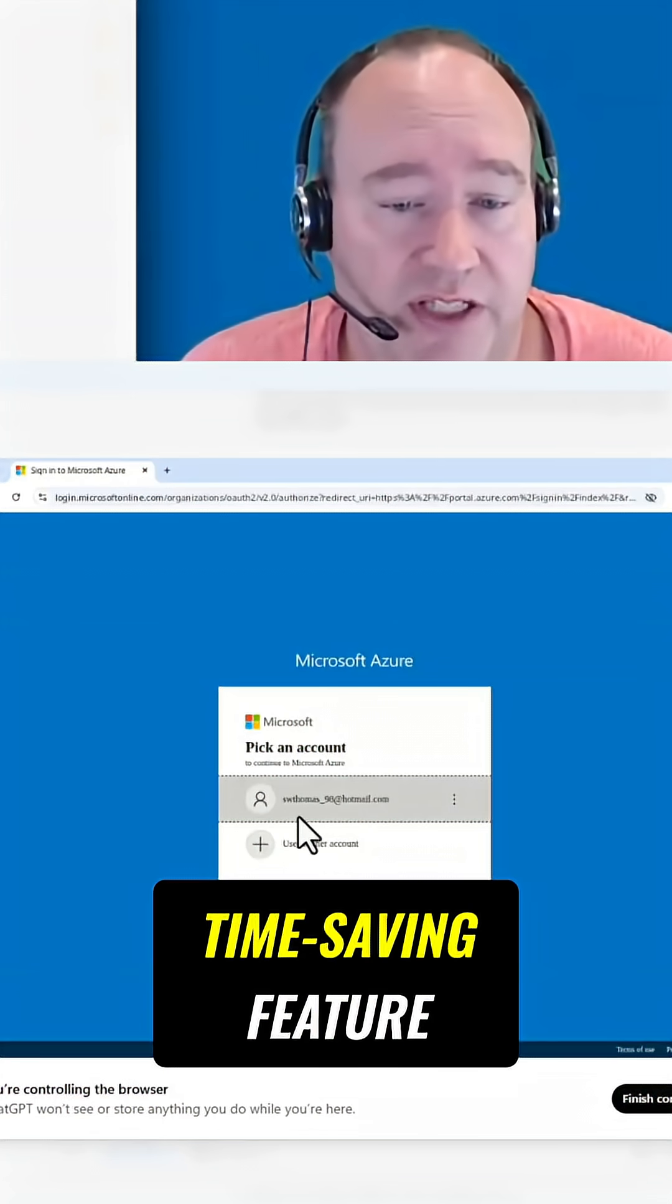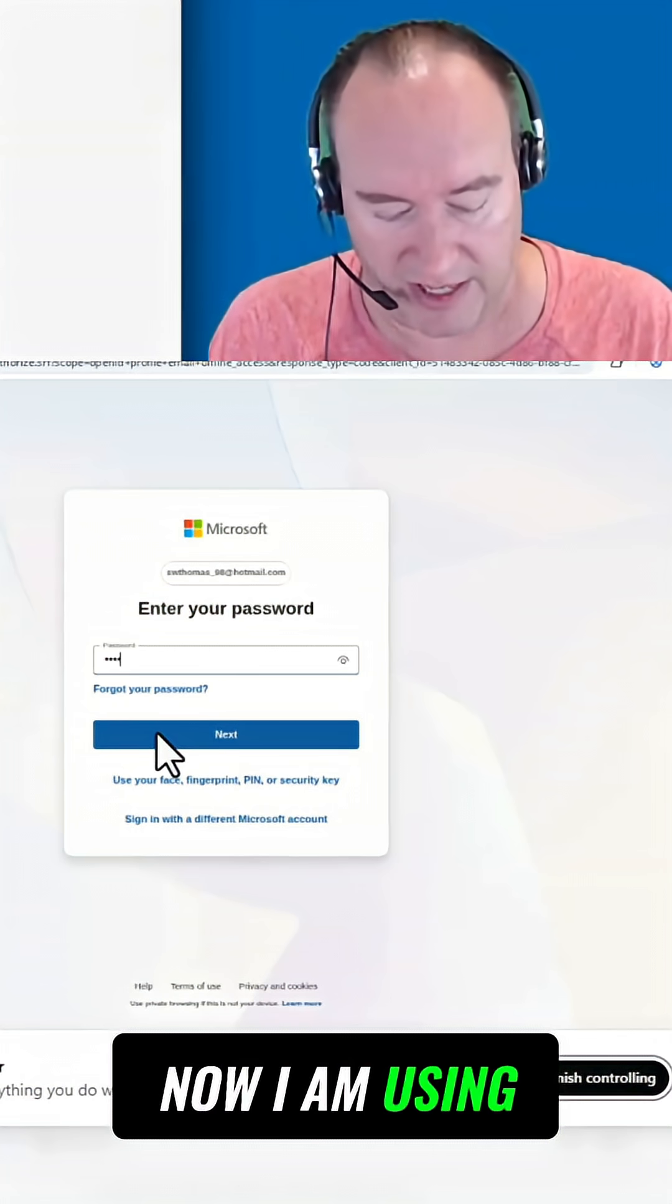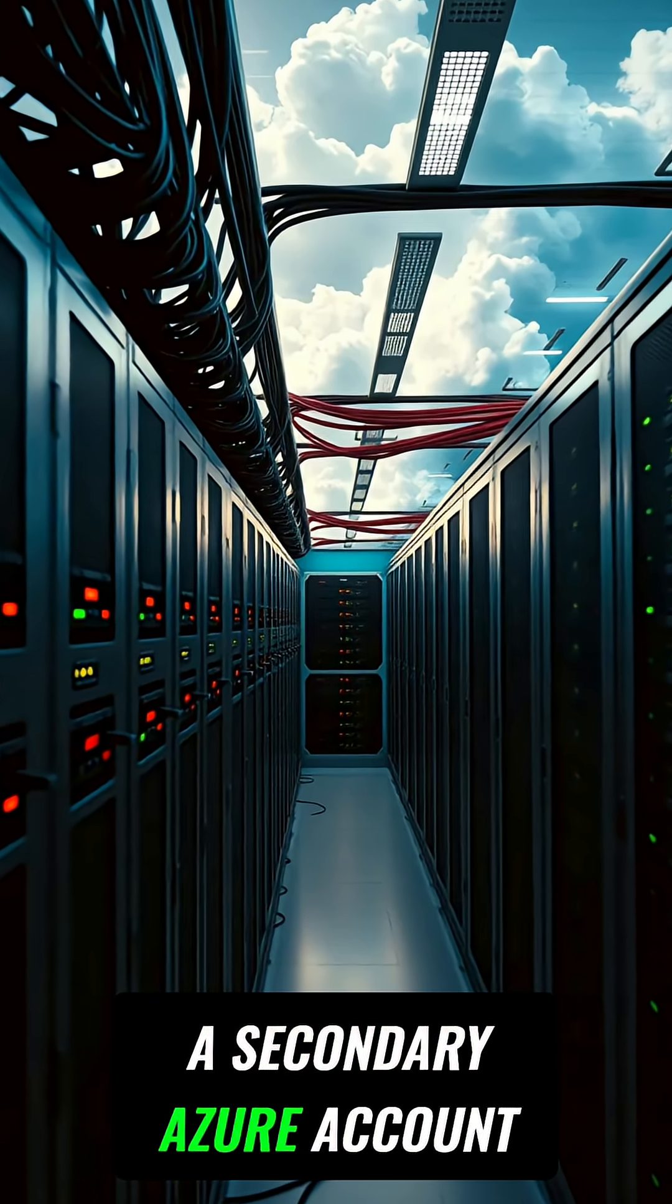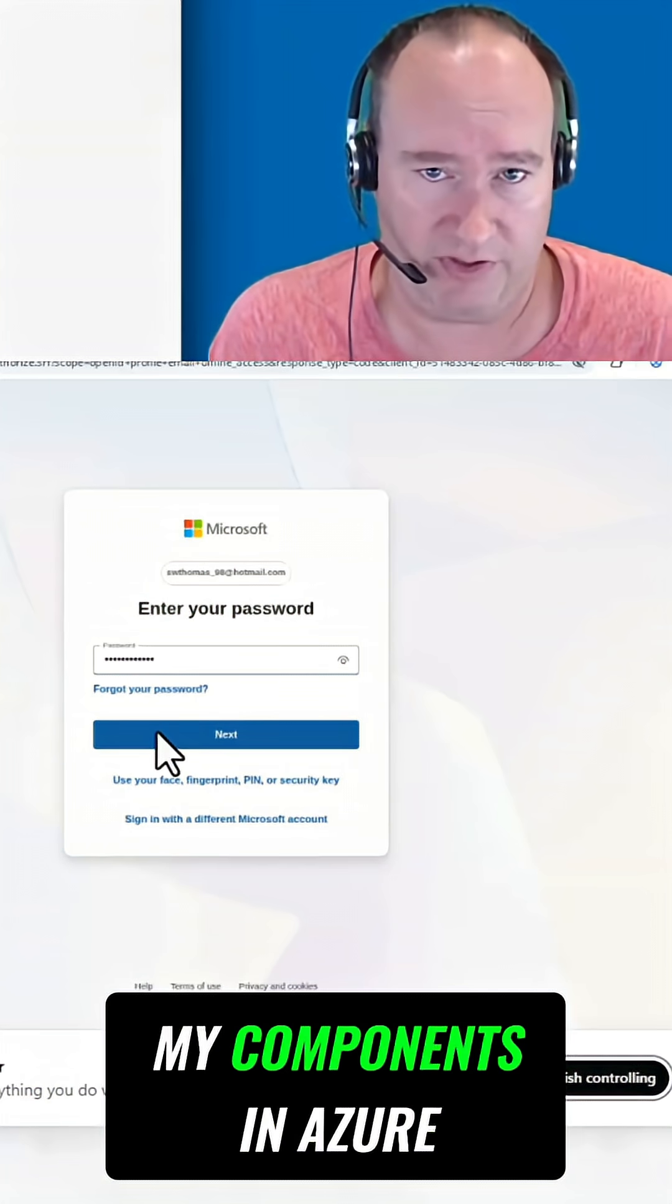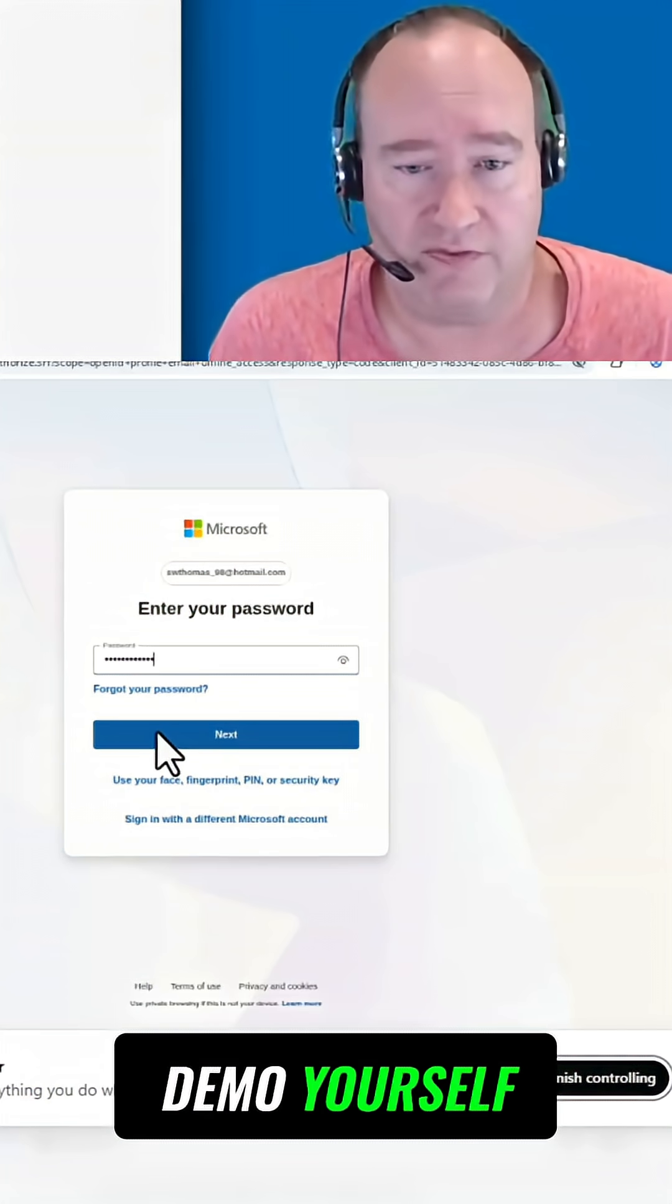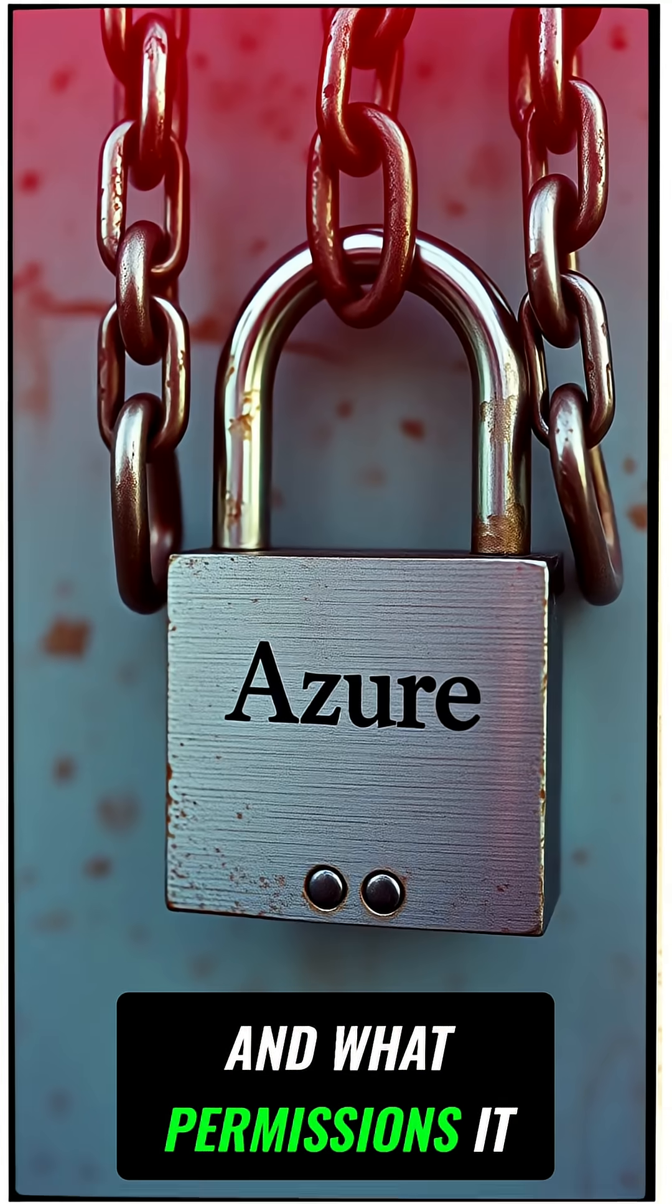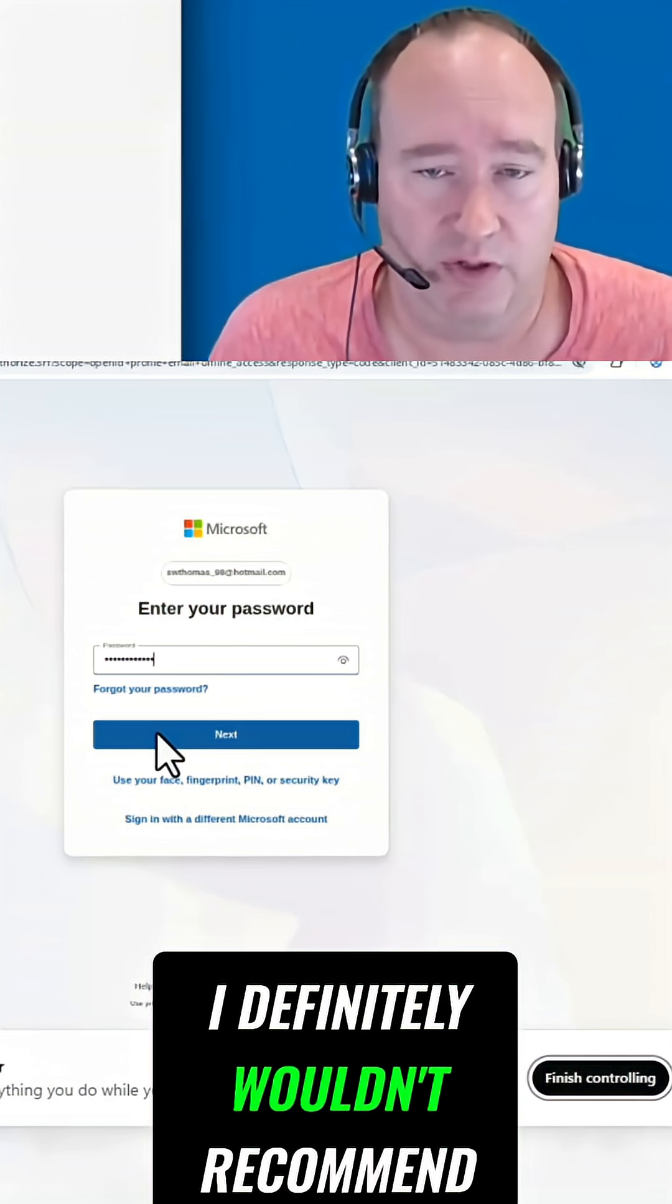I'm going to go ahead and click that. Now I am using a secondary Azure account that has very limited access to any of my components in Azure. So keep in mind if you're building this demo yourself what account you're using and what permissions it might have to your Azure artifacts. I definitely wouldn't recommend doing this with anything that has any type of production access.